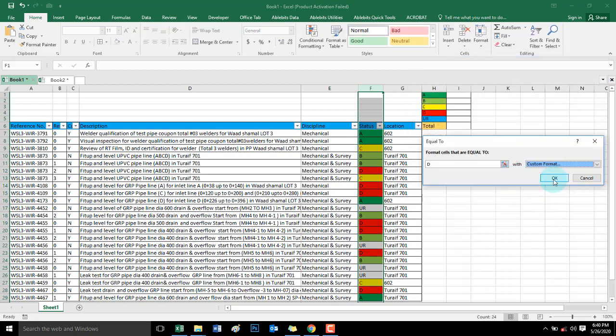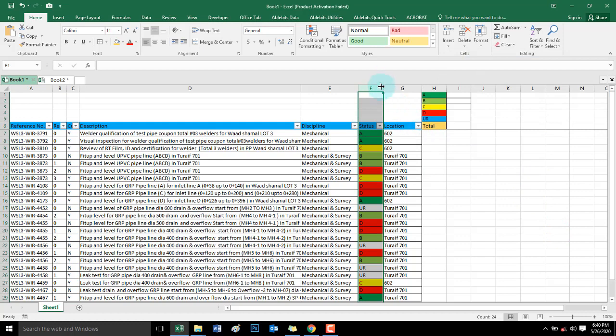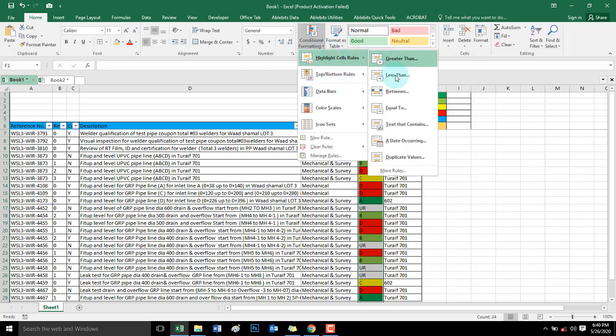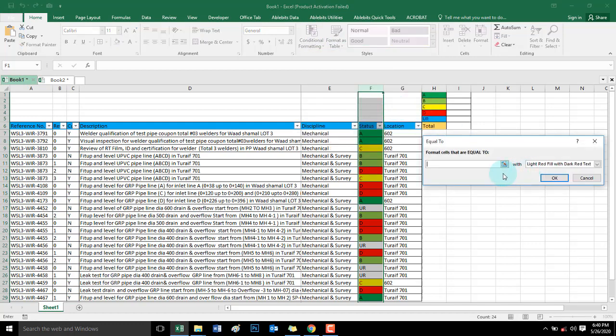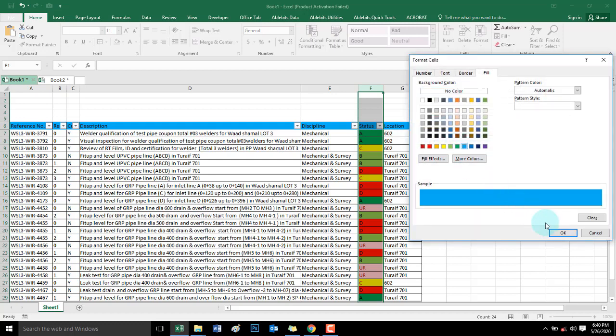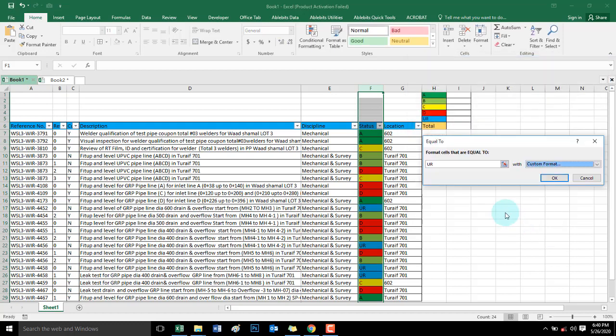And then UR. UR means under review. Equal to UR. Color is sky blue.